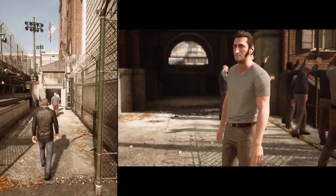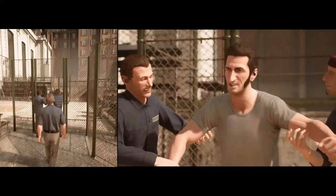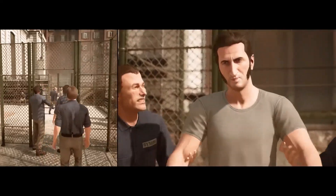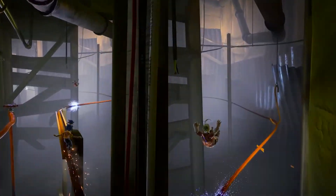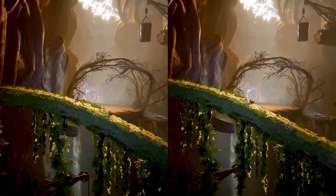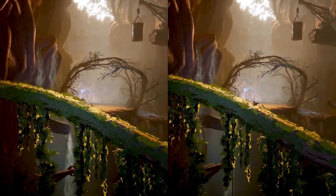Hey guys, welcome back to Lemontech. Today we'll be showing you how to install and set up Parsec in order to play local games with your friends online.